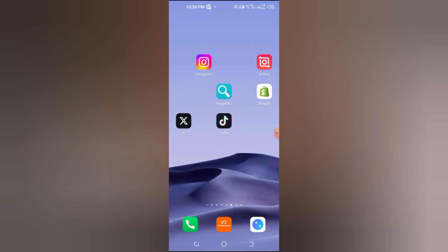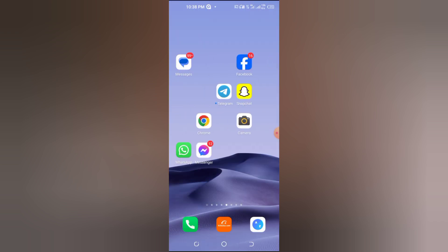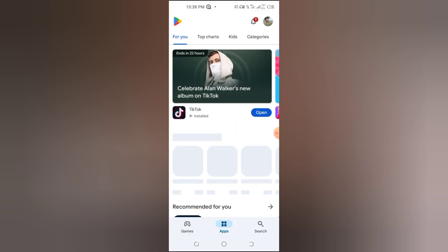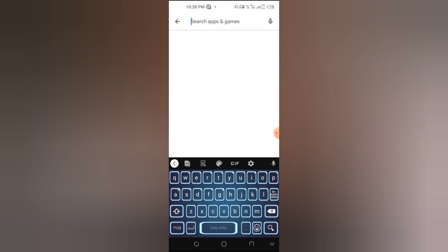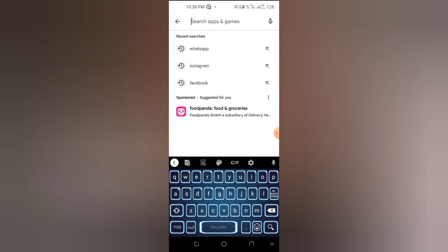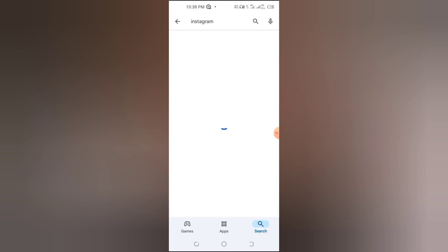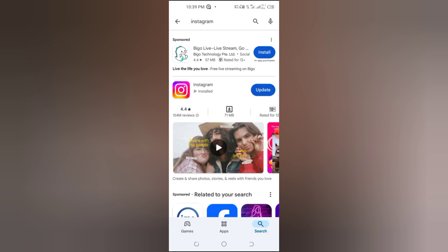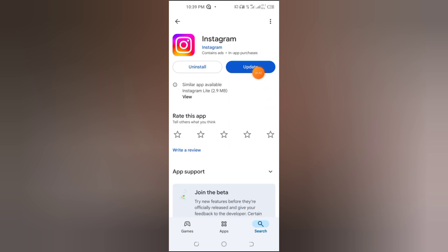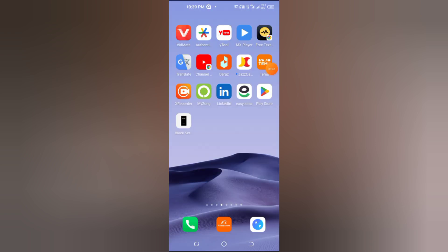Step 1: Update your Instagram app. To access this feature, make sure you're using the latest version of Instagram. Head over to the Google Play Store for Android or the App Store for iOS. Search for Instagram, and if you see the Update button, tap it to update the app.